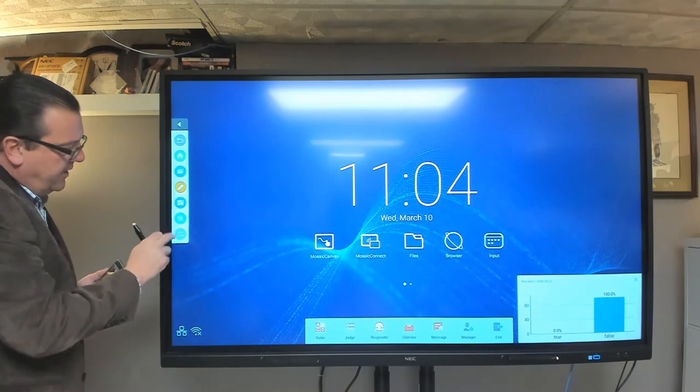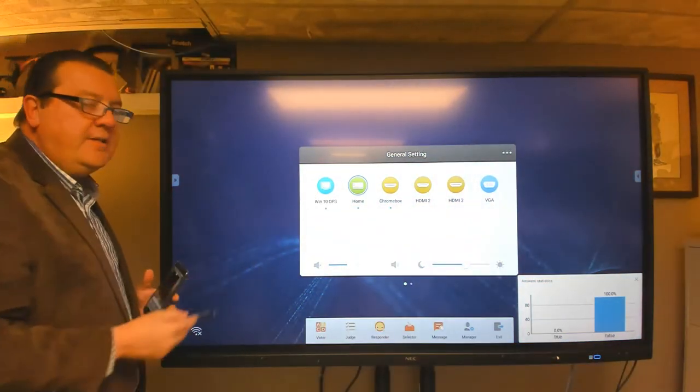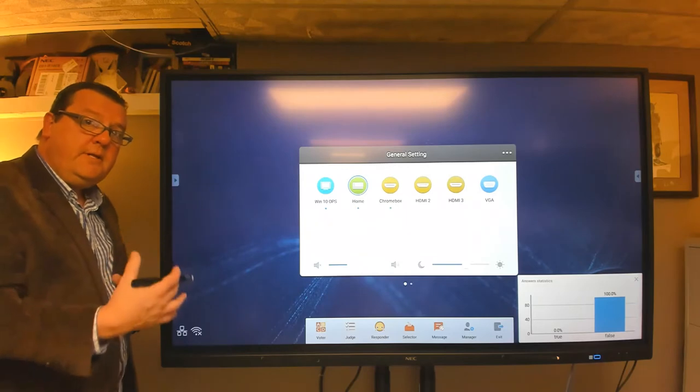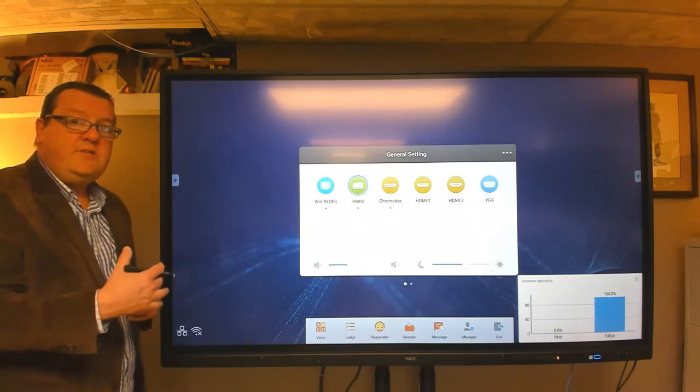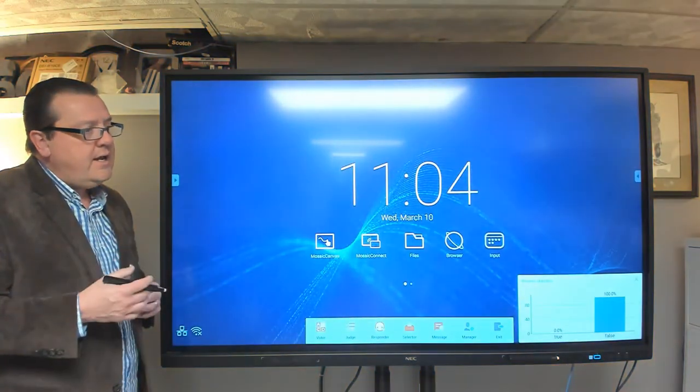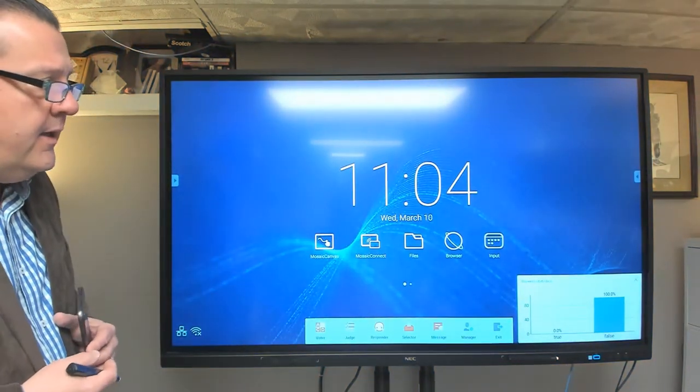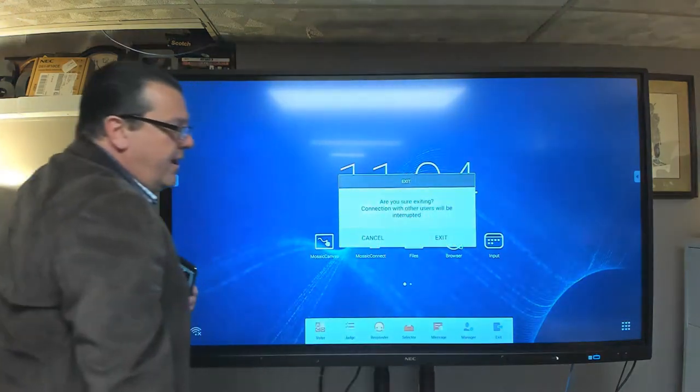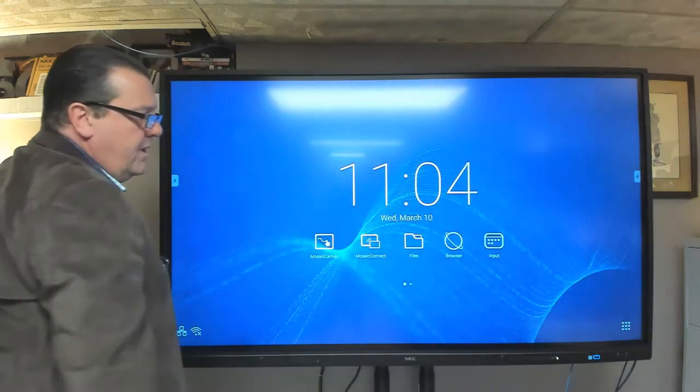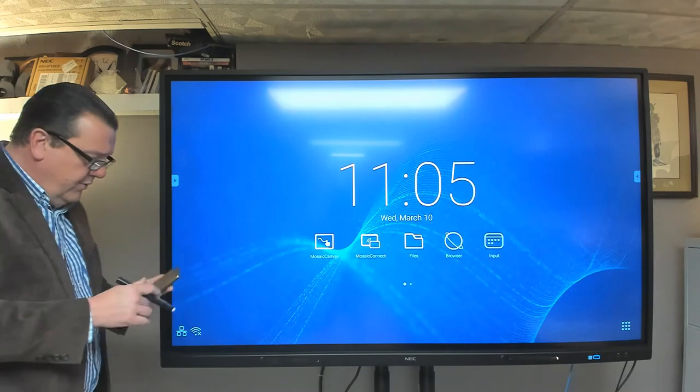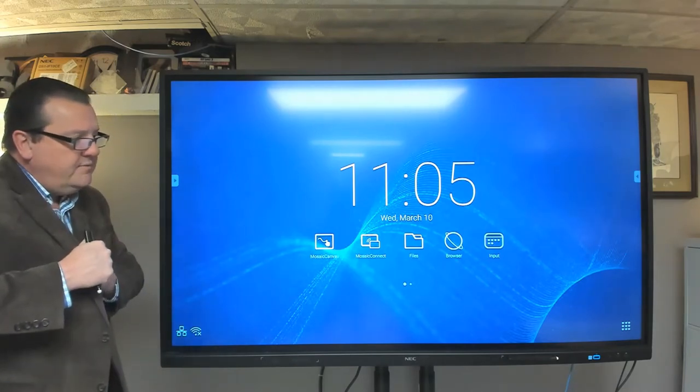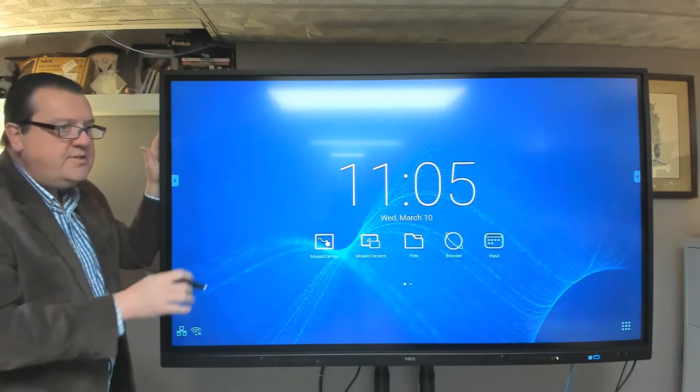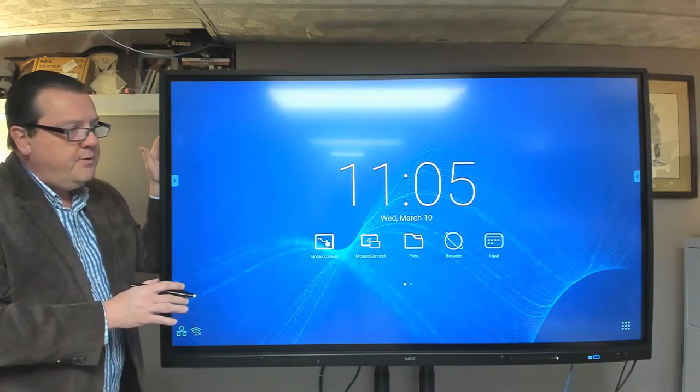Last but not least, the last button at the bottom is the input select button. So we have the ability to bring different devices into the CB series and control them from the CB series. And I'll show you an example of that once we get to the end. Let me go ahead and close out my application here. So that's the overview of the functionality and the navigation of the CB board. And last but not least, you can see an icon in the bottom right hand corner of the product.